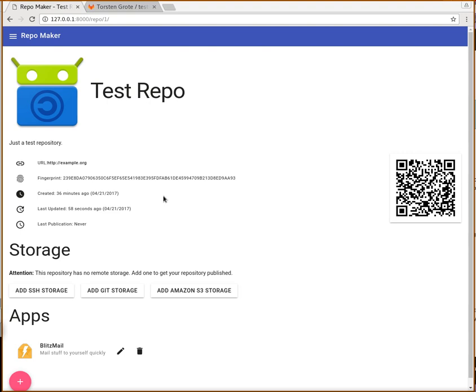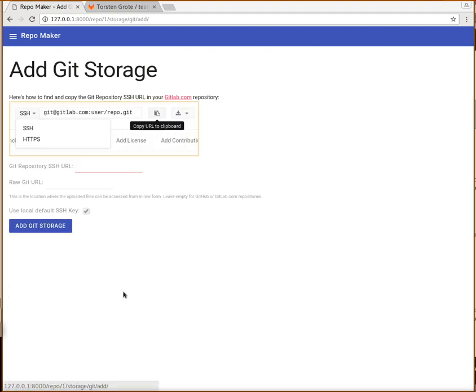That's still an early prototype that will change over time, but you already have this Add Git Storage button. If you press this, you get a screenshot that shows you how to add your repository to GitLab.